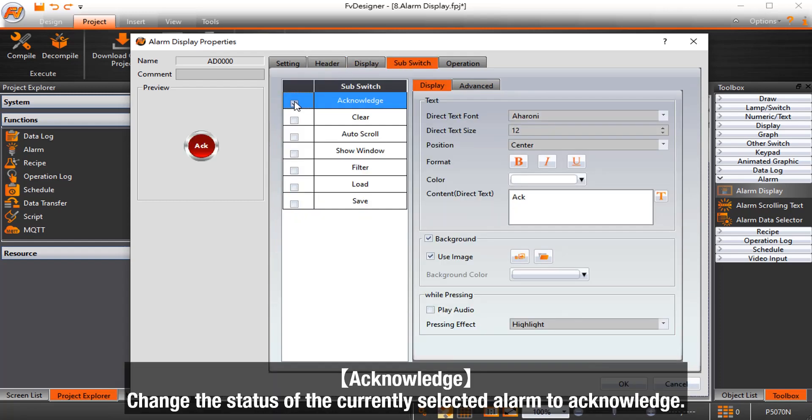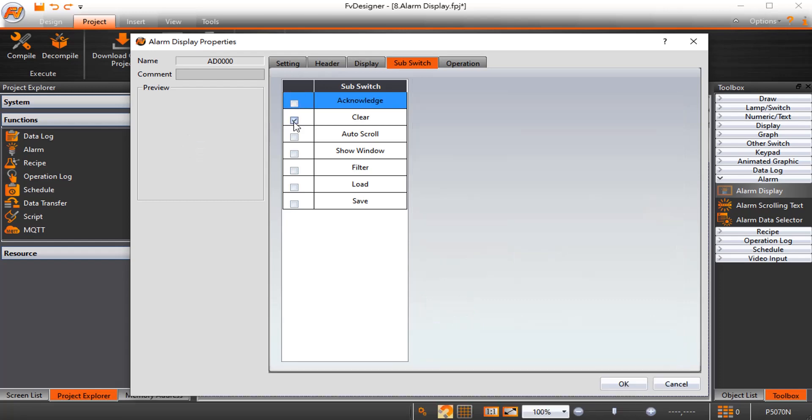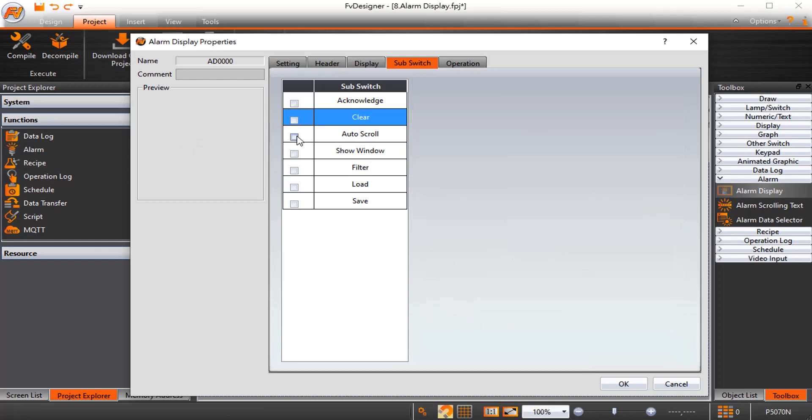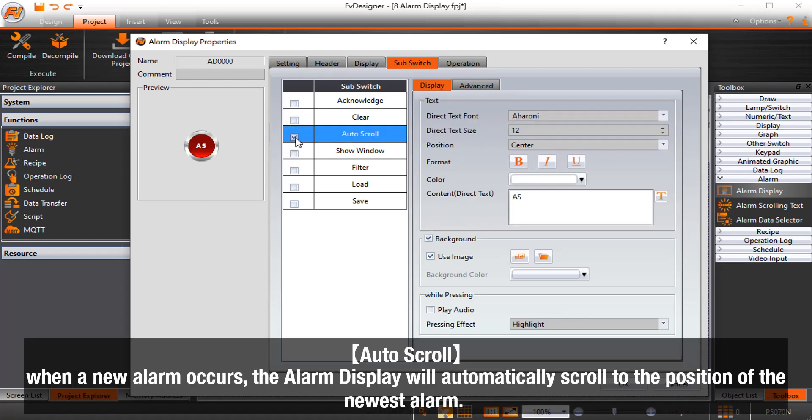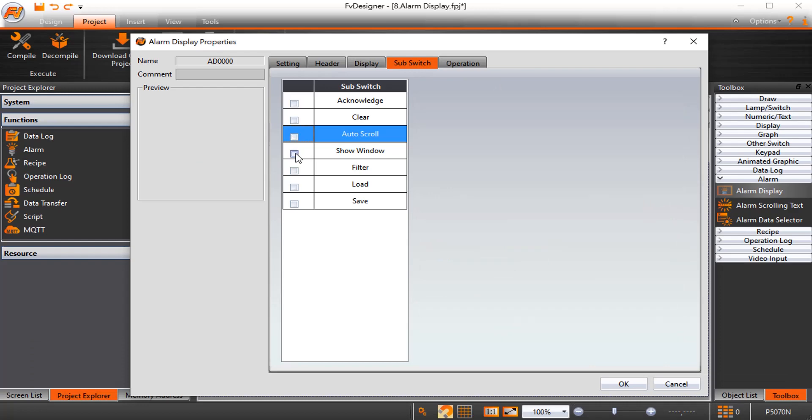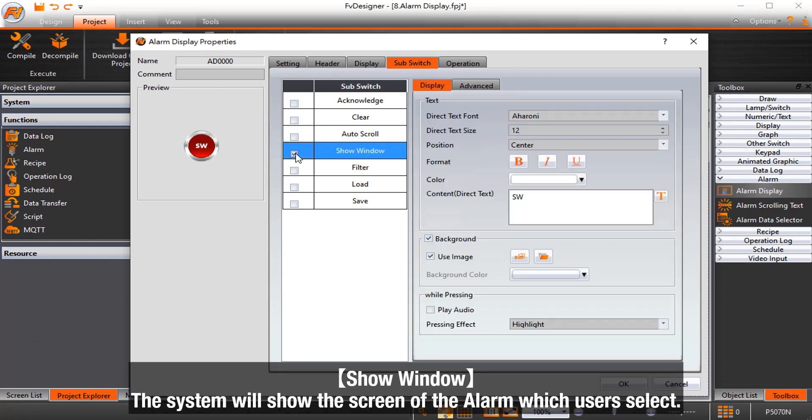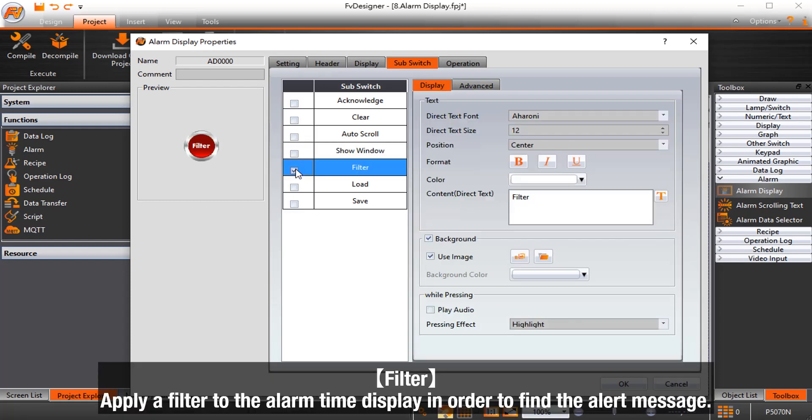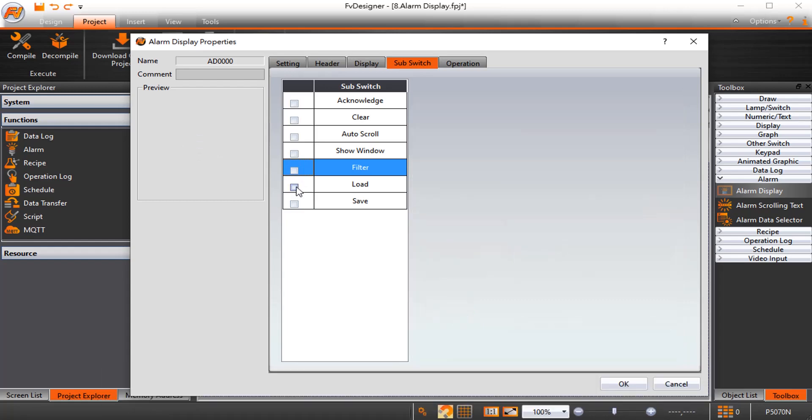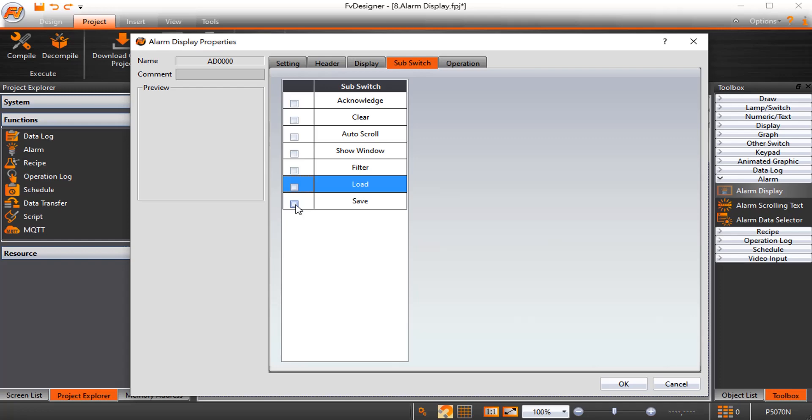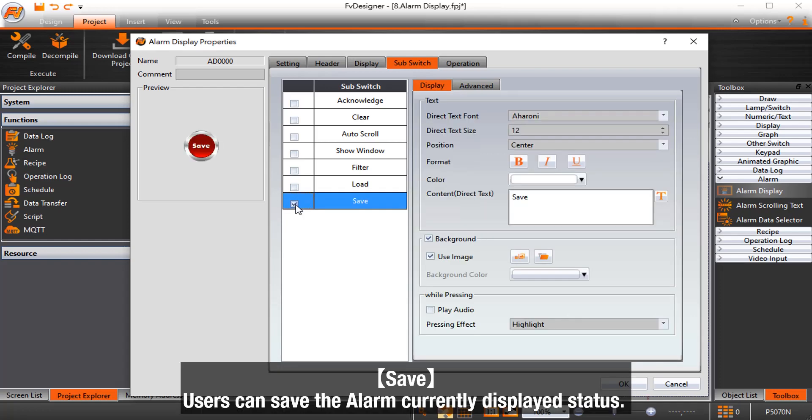Acknowledge changes the status of the currently selected alarm to acknowledge. Clear clears all alarms displayed on alarm display. Auto scroll, when a new alarm occurs, the alarm display will automatically scroll to the position of the newest alarm. Show window, the system will show the screen of the alarm which users select. Filter applies a filter to the alarm time display in order to find the alert message. Load, when the display time for the alarm display is set to CSV file, users can load the specified CSV file. Save, users can save the alarm currently displayed status.